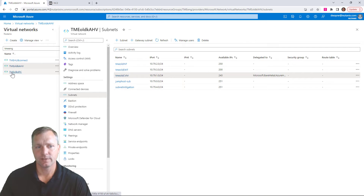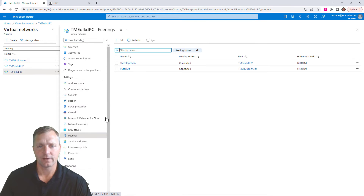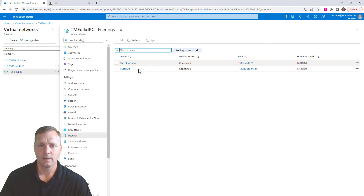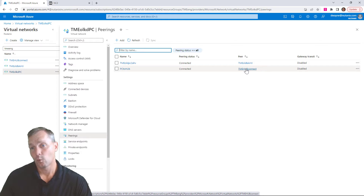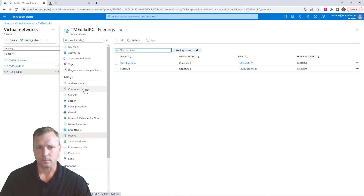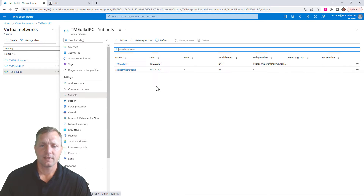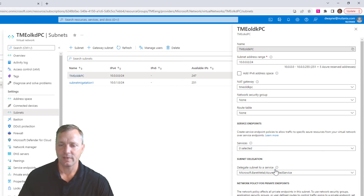On the Prism Central side, note that these peerings have been done. So we have the peering between PC and the CVM, but then the additional one between your hub or VPN VNet and your PC, and also the HV, need to be done manually by yourself. Same thing on the subnets — if we take a look at where Prism Central is deployed, it has a NAT as well, and also the delegation happening to that service.